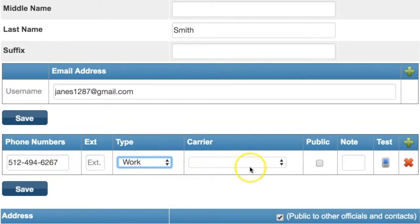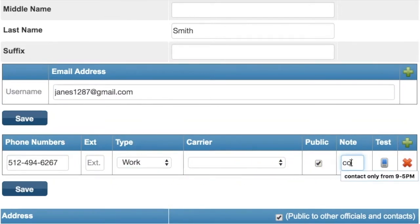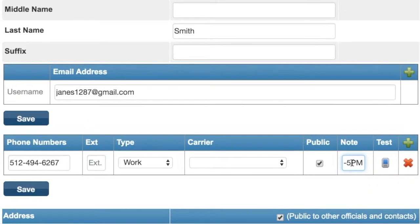Check the box under Public so contacts within your group can view this number. You can add a note if you'd like, such as when you'd prefer to be contacted at this number, then click Save on the bottom left.